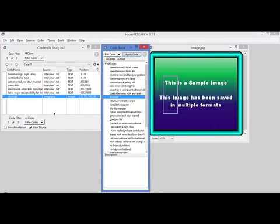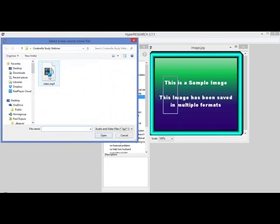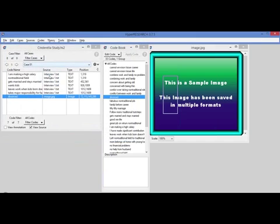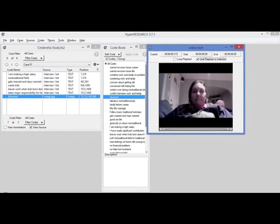Just the same, equally the same. I can apply it to video. Same thing, I open up a sample video, and in the sample video it starts playing.